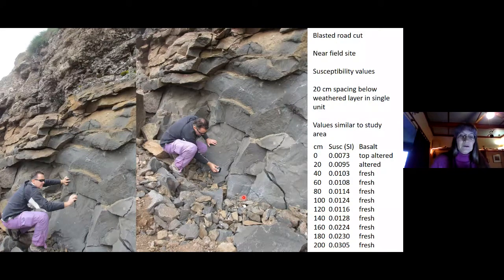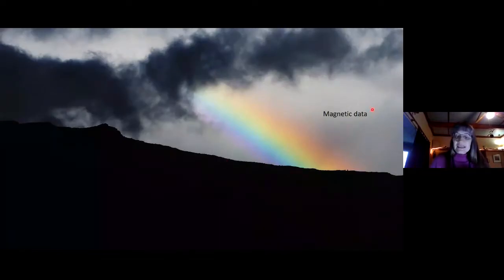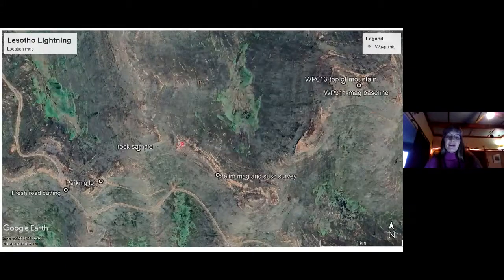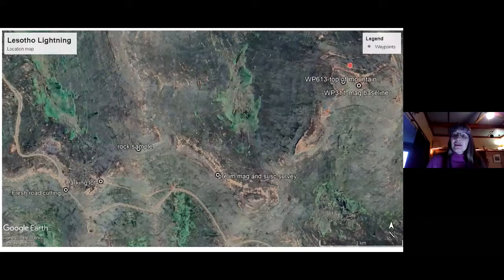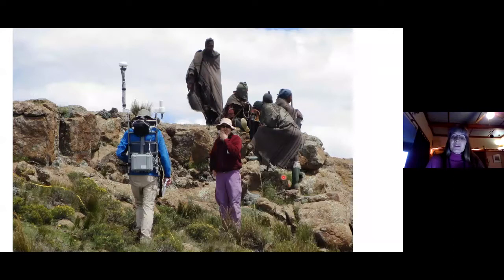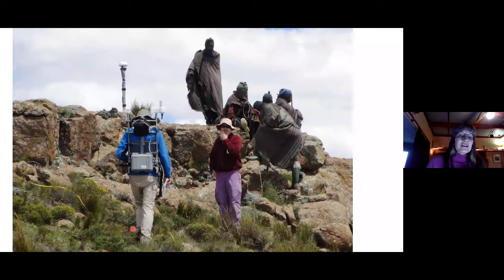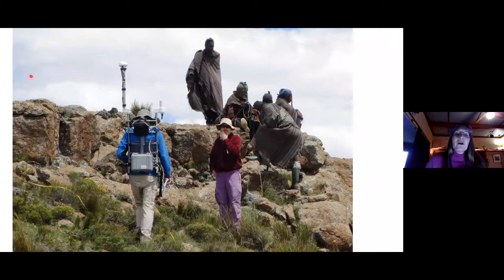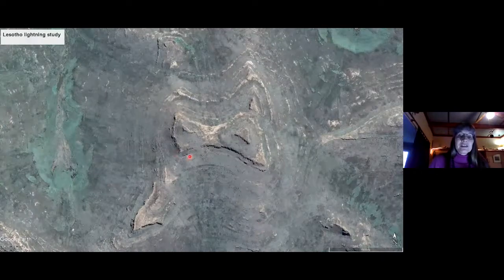Let's now look at the total magnetic intensity data. First, here's an image of some of the data collection down at the preliminary survey area, where that first susceptibility profile down the rock face was taken. You can see Jasper walking along as we conducted a magnetic survey back and forth across this edge for about 100 meters, just to make sure we captured any strikes that were in the area.